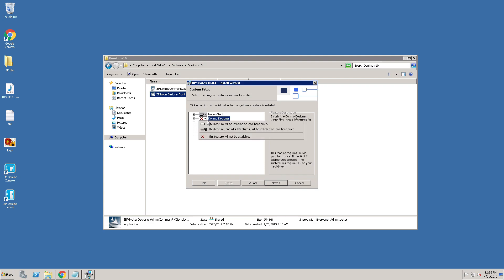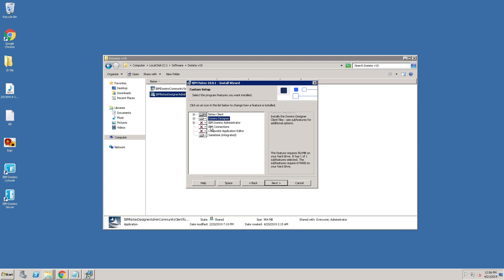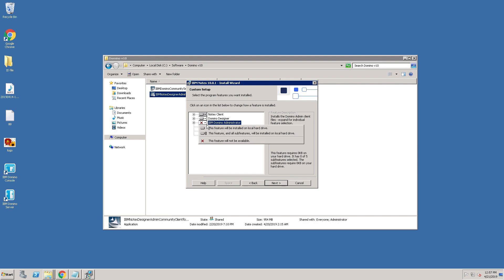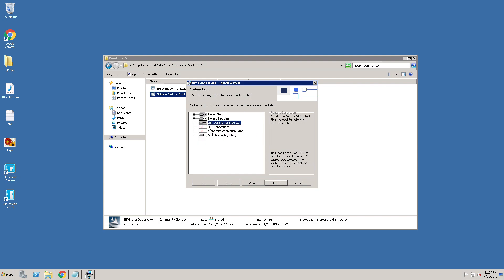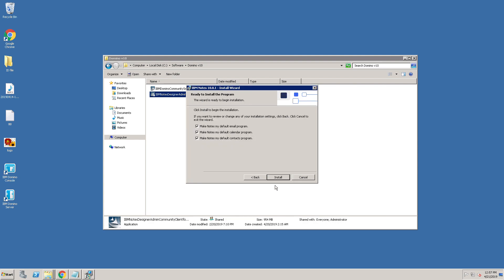The IBM folder — Notes and Notes Data — Notes Data will also automatically change. Click on Next. I am going to install using this feature: Designer. Also check on Designer, Domino Administrator. I am not requiring any connection compositor application editor, so click on Next and make a default install.